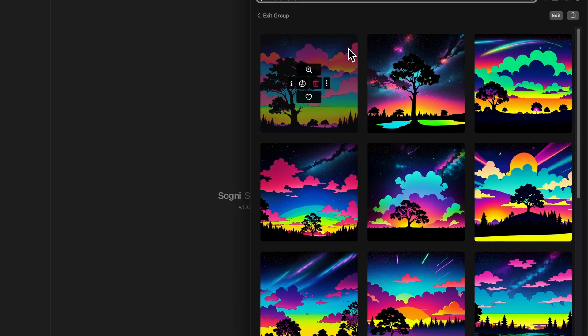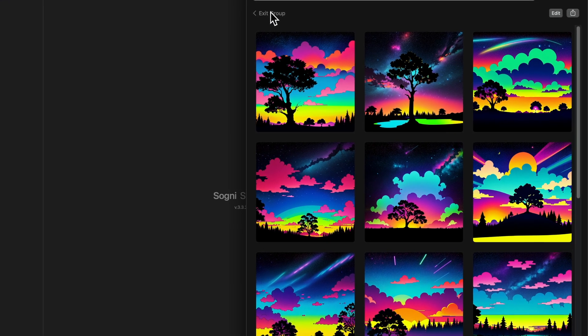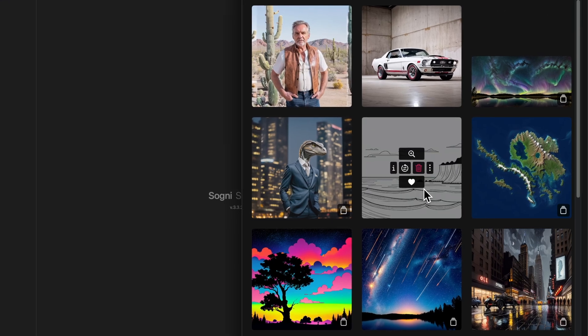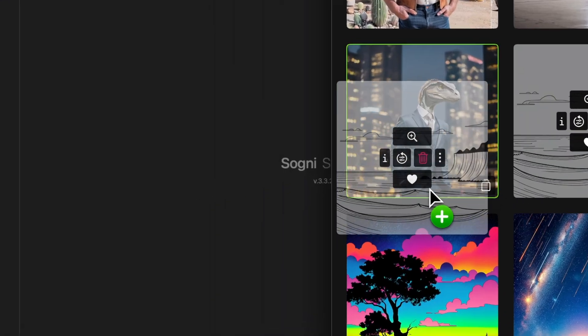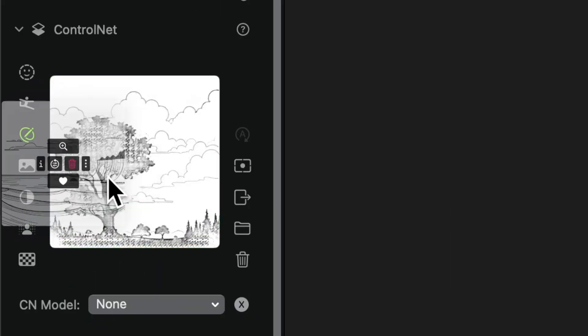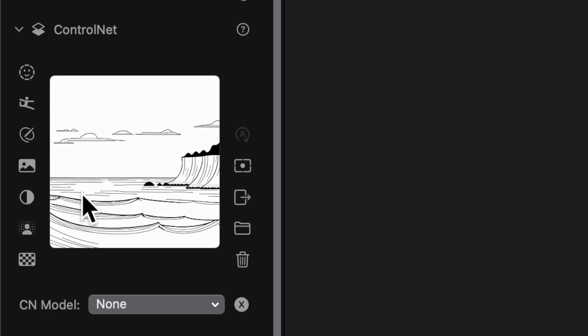So let's open up our gallery again. Exit this group and go into this one. I'm going to drag it over there. Now we don't need to use the sketch pre-processor because it's already a line drawing but what we do want to do is invert it. We want a black background and white lines because we're going to get better results by doing it this way.